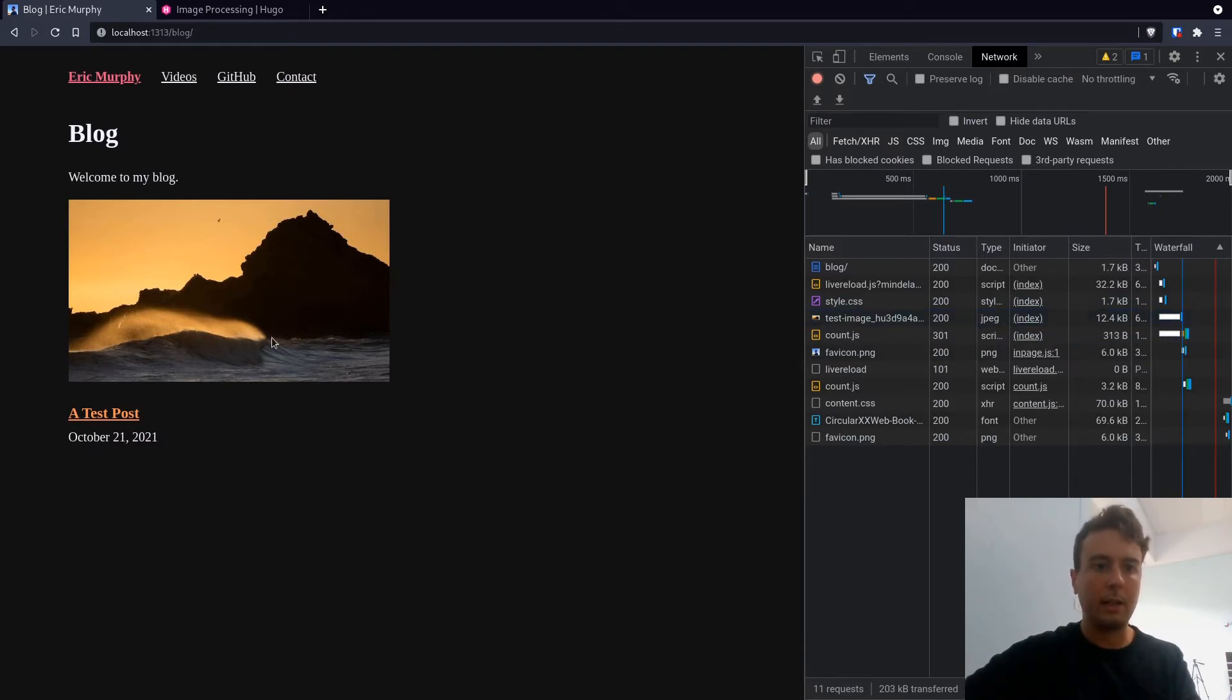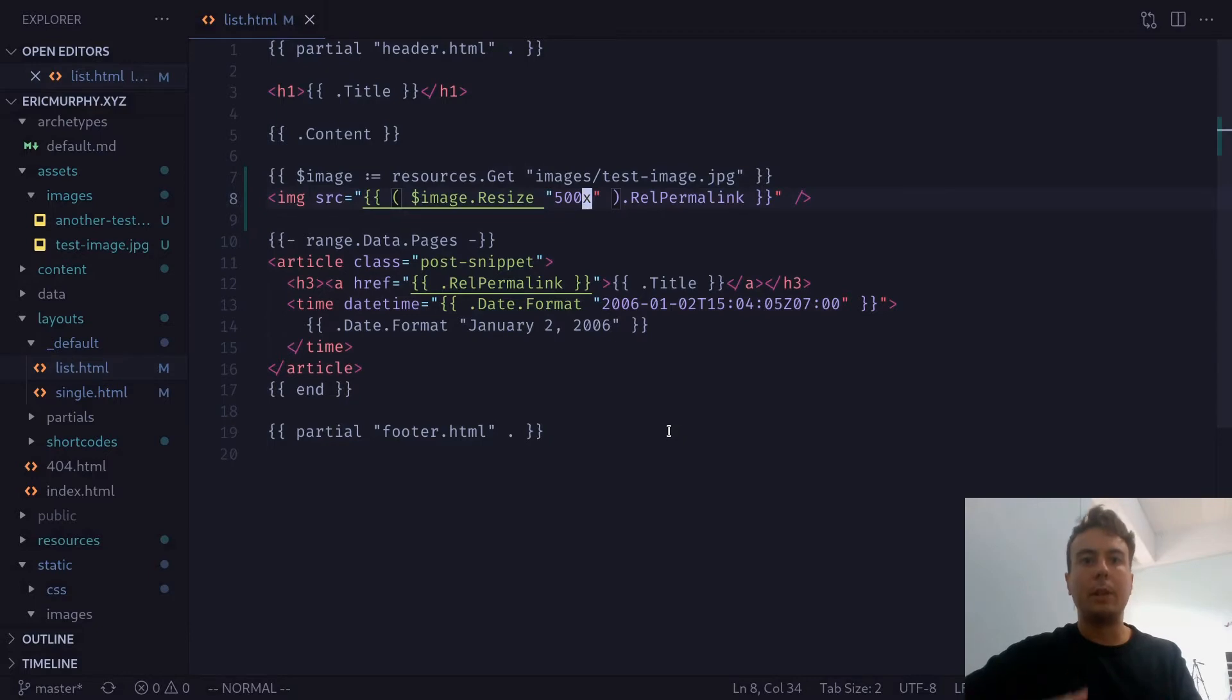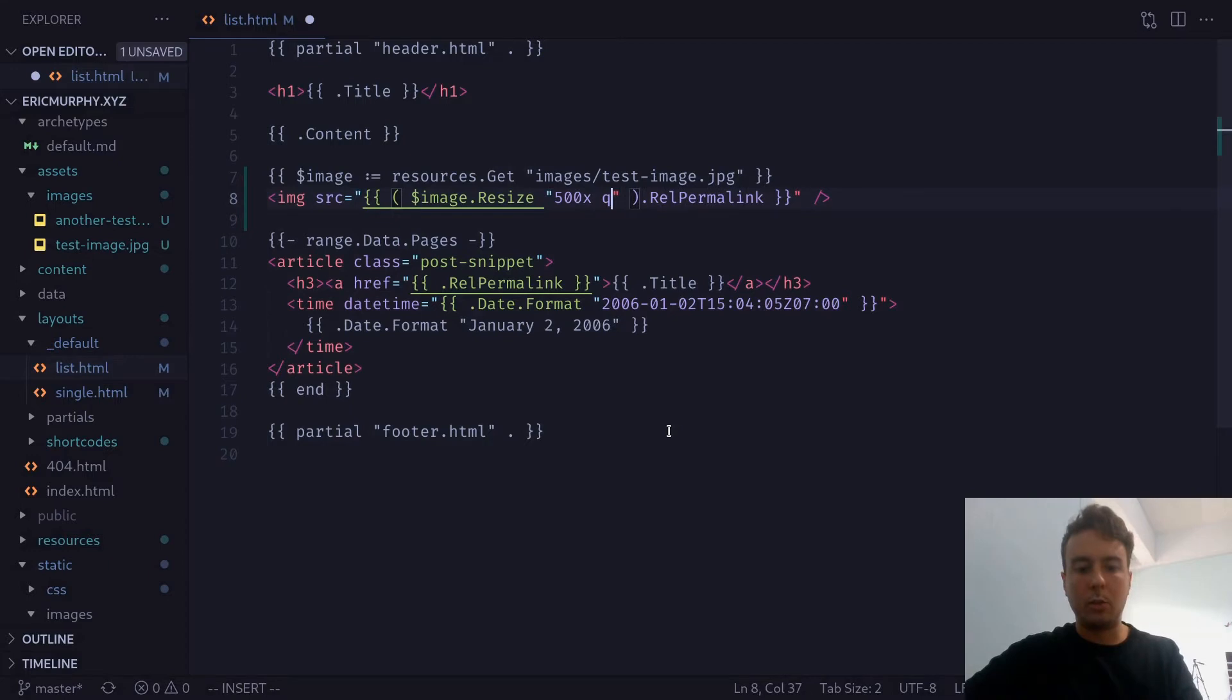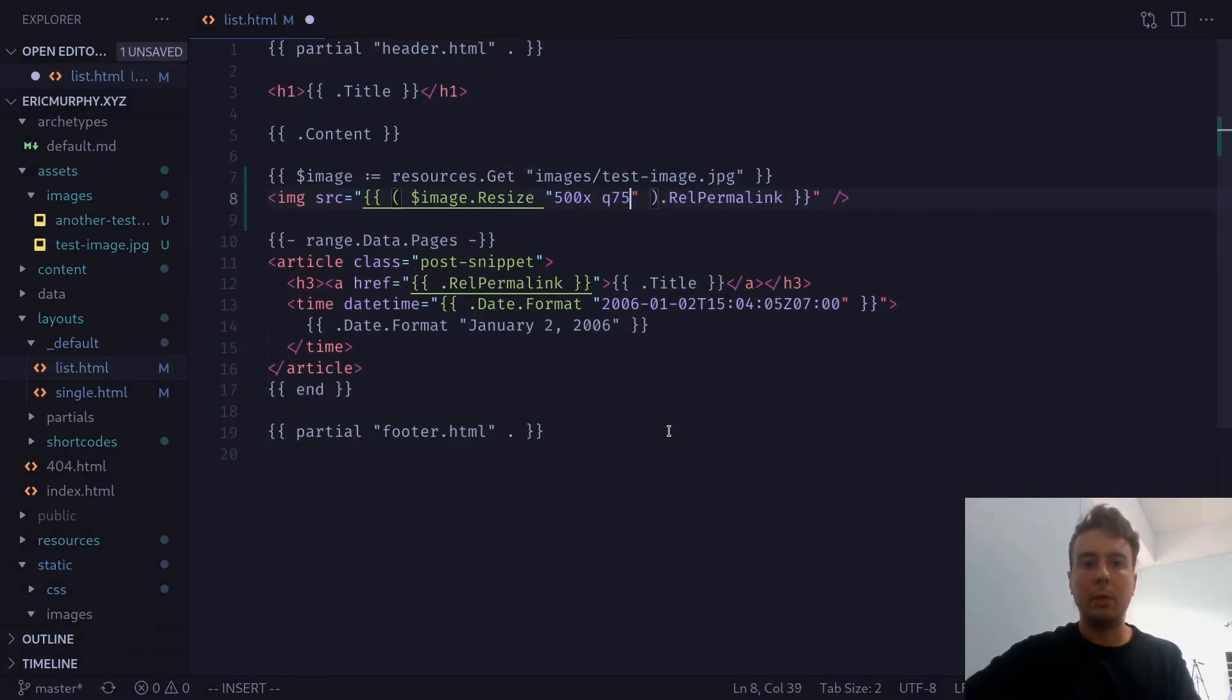There's not any discernible loss of quality here. If you want to specifically put in what quality that you want the image to be, by default, it is quality 75. And you can change this by putting this q and then a percent right here.